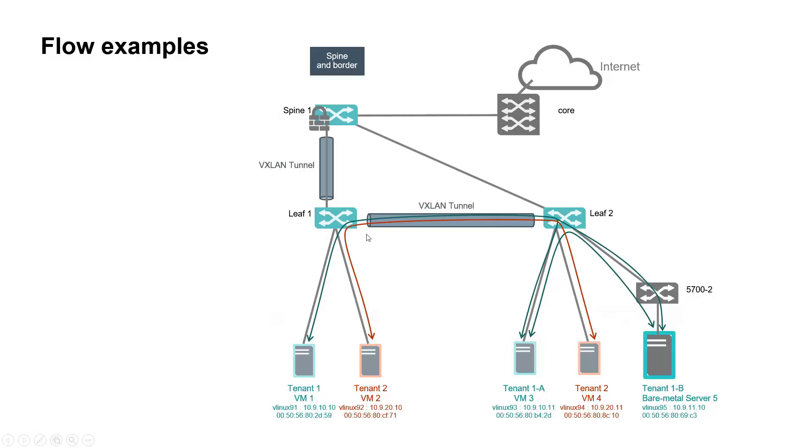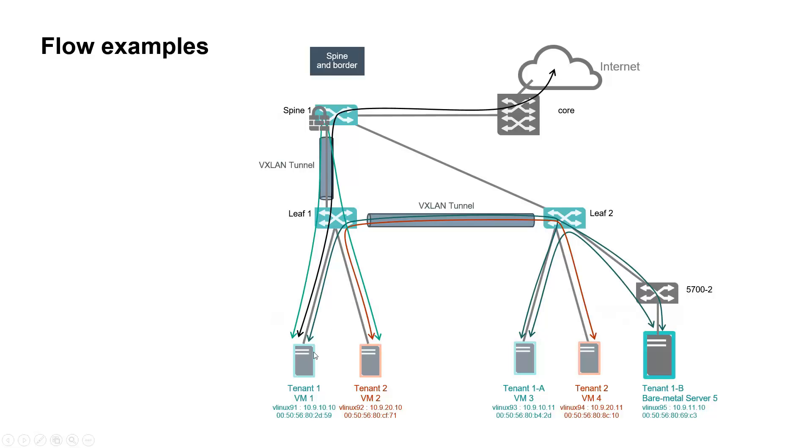Server 5 to VM1 or VM3 within same tenant but different subnets. VM2 to VM4 within tenant 2, VM1 to VM2, which is inter-tenant traffic, and finally VM1 to Internet.